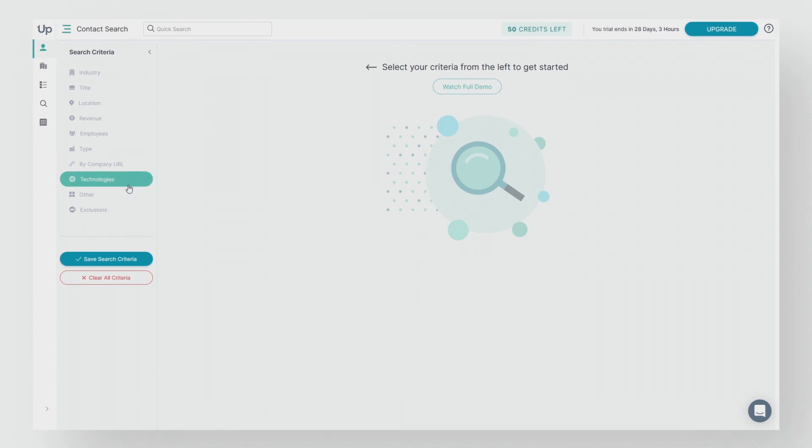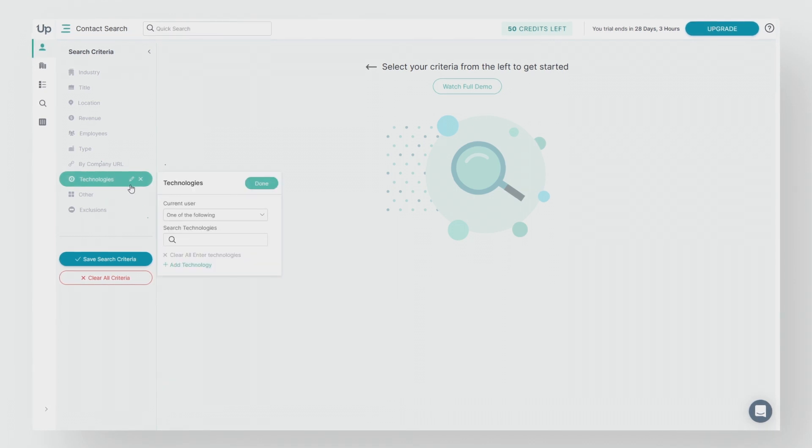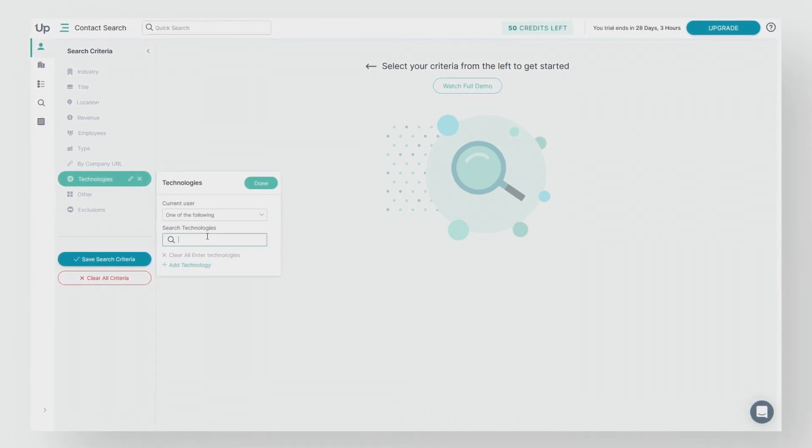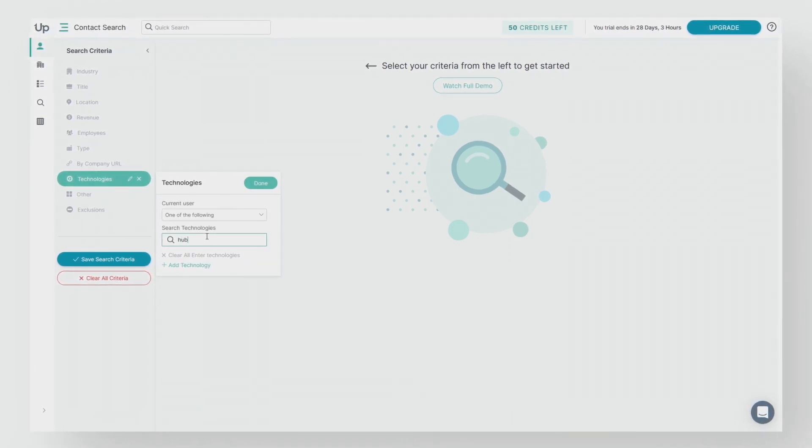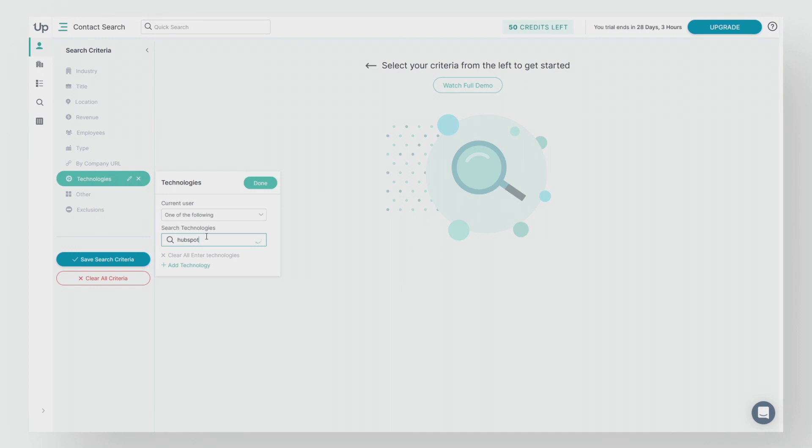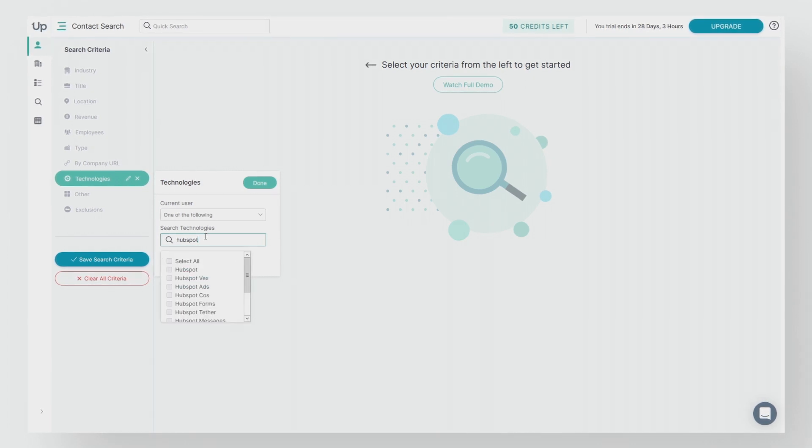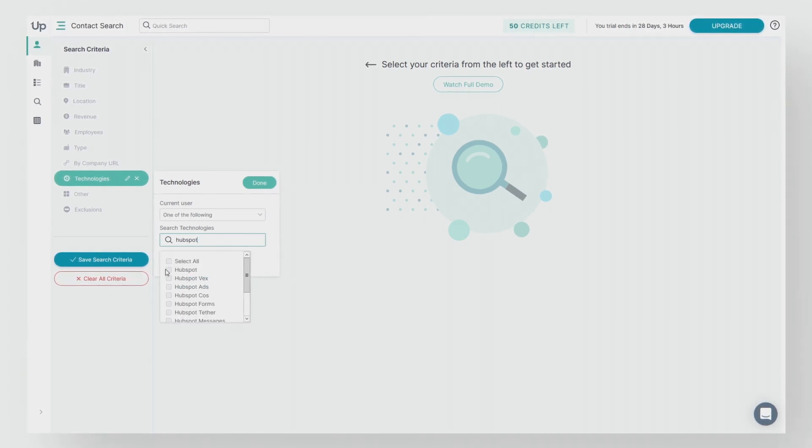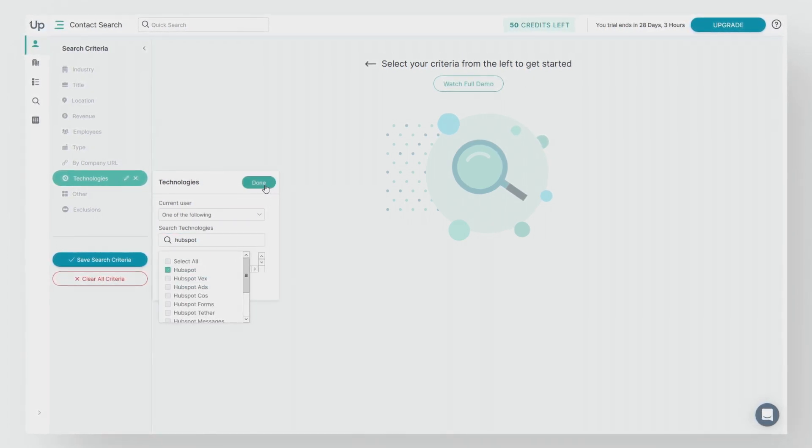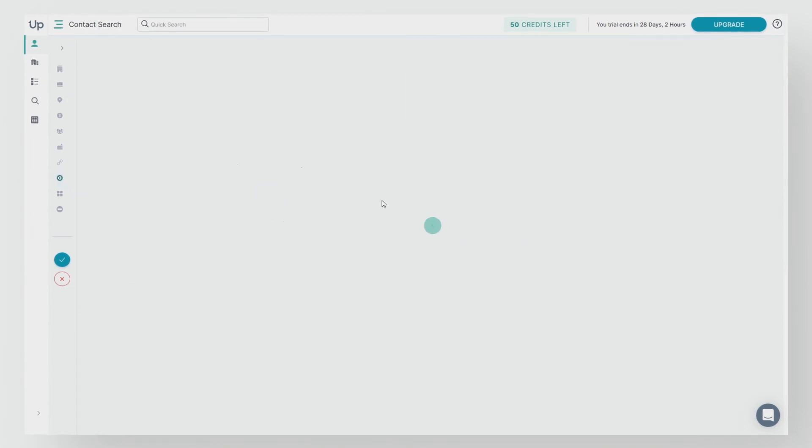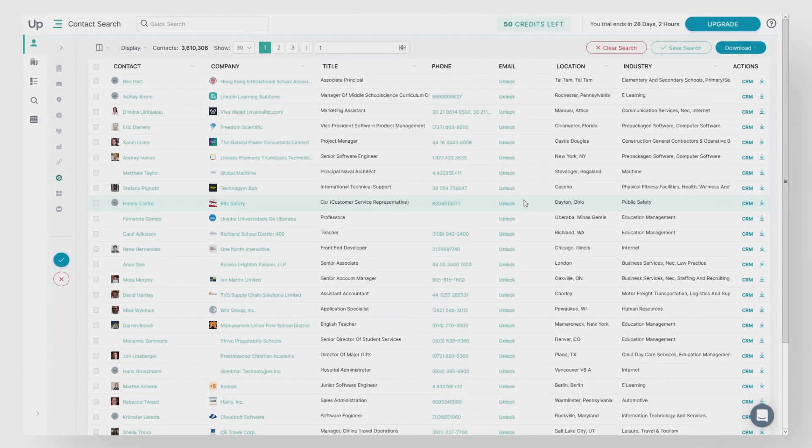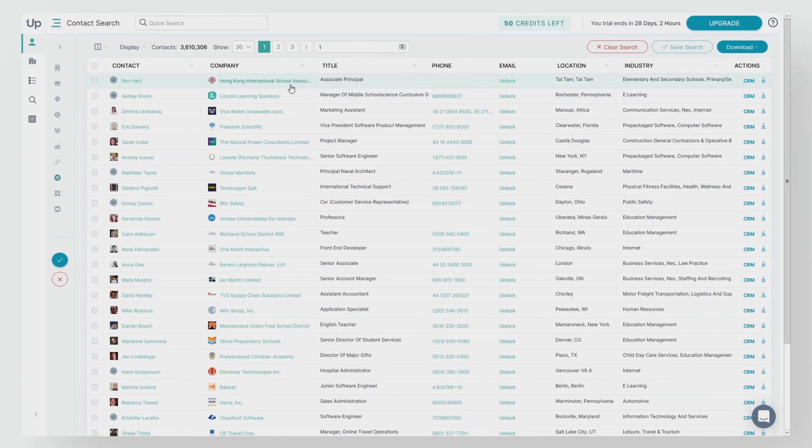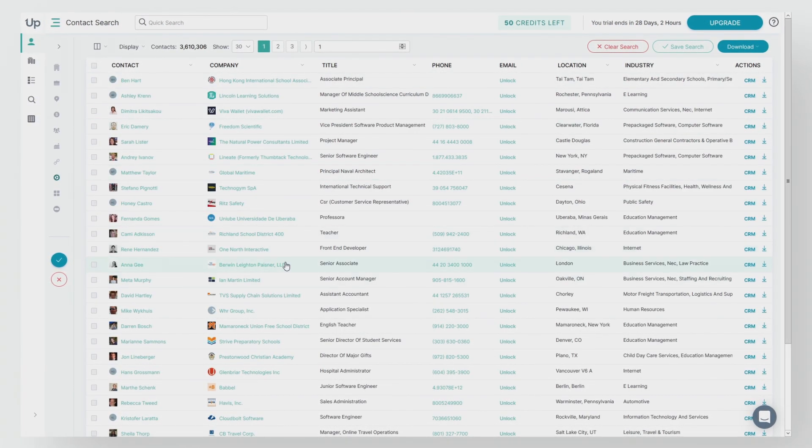For example, we hit technologies and we'll type in HubSpot. Select HubSpot and click done. And just like that, you have a list of over 3 million contacts that all use HubSpot CRM.